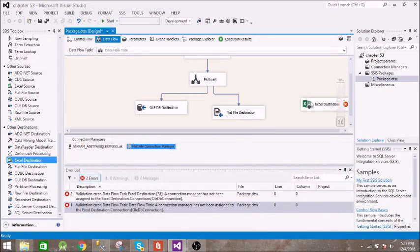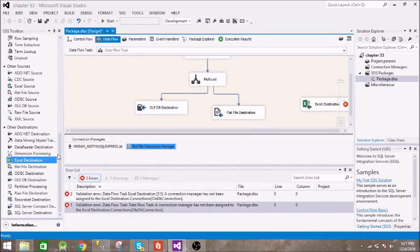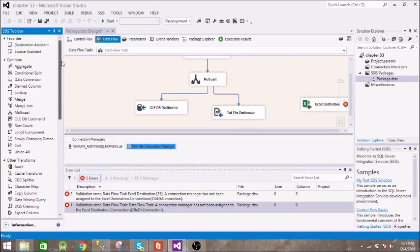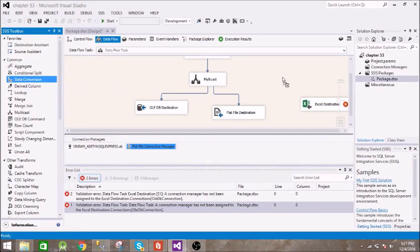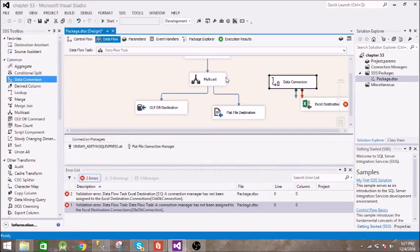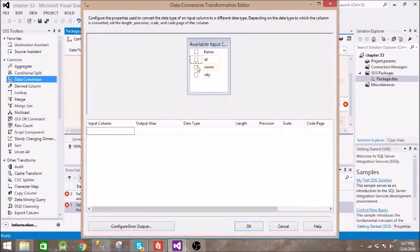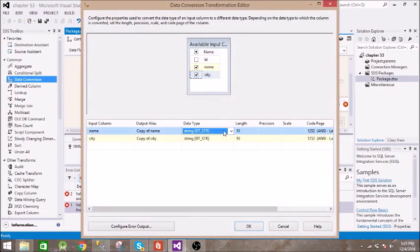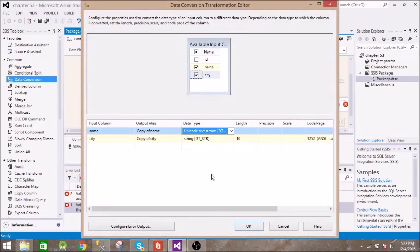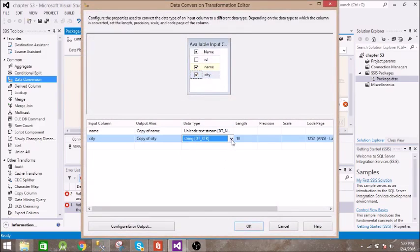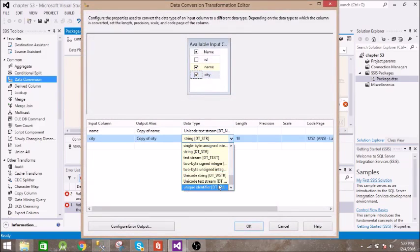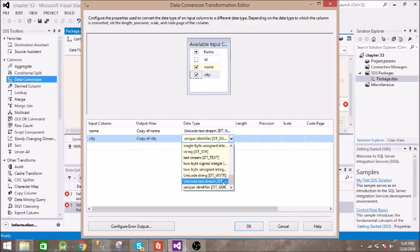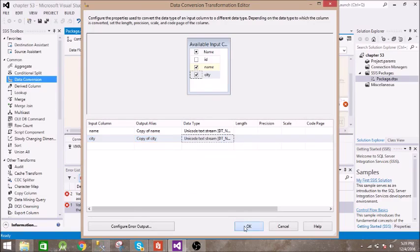For Excel destination we need to convert the text into unicode text stream. For that we need this data conversion. Name and city we need to convert into unicode text stream.